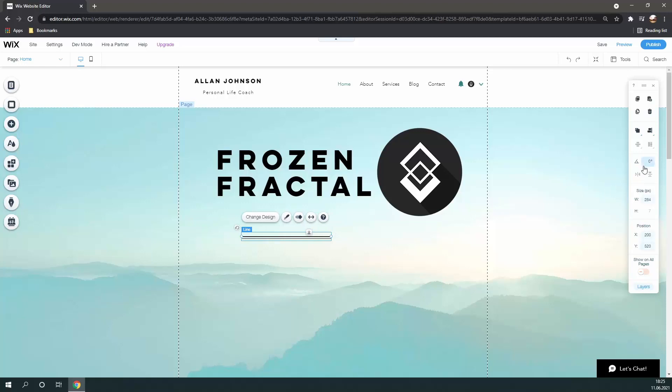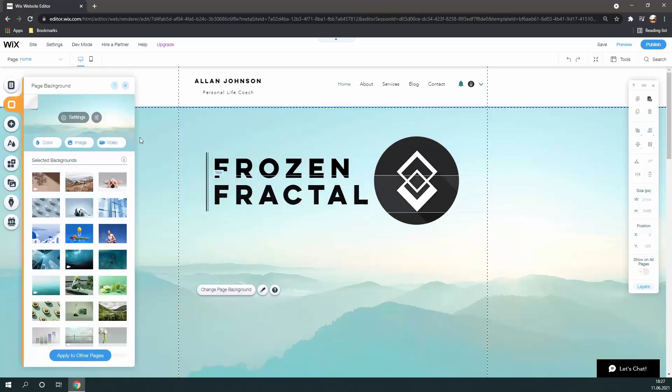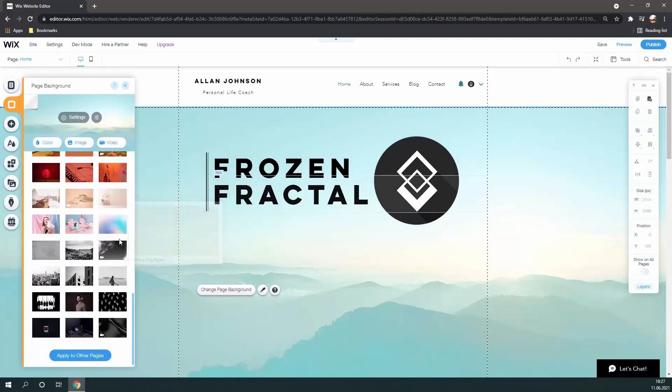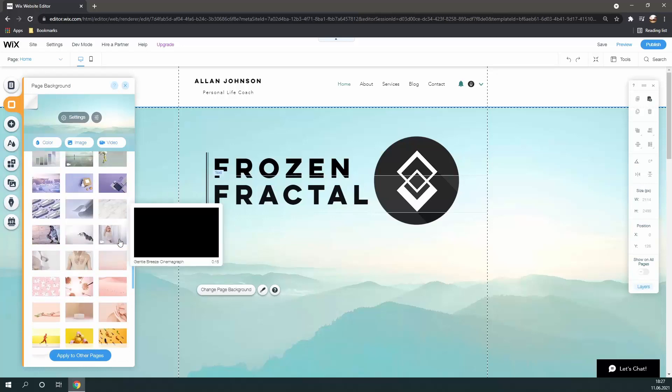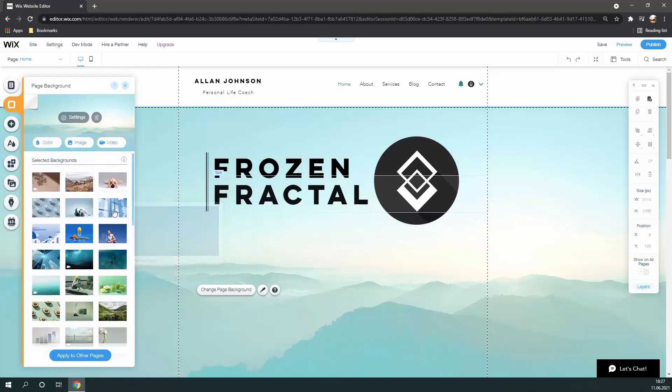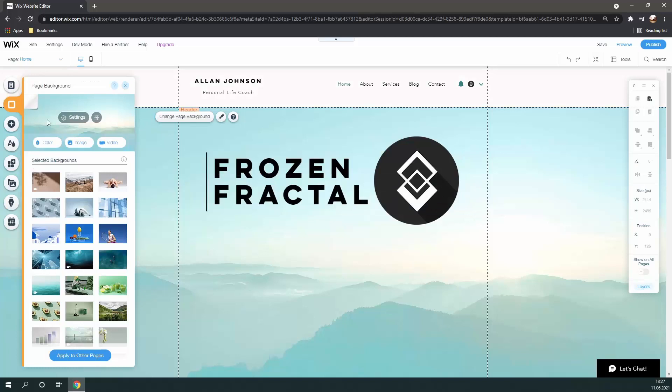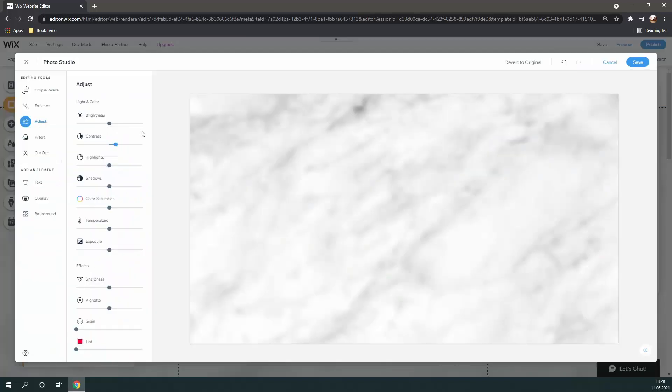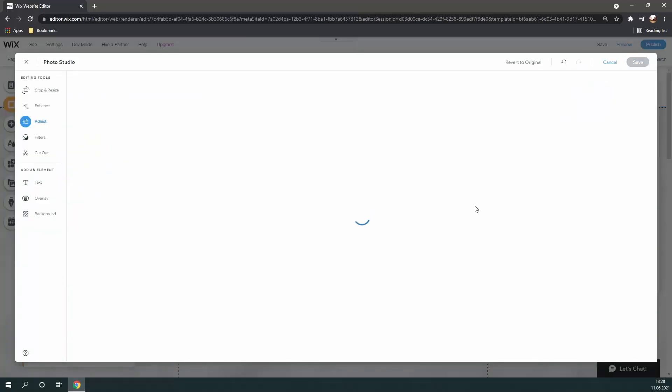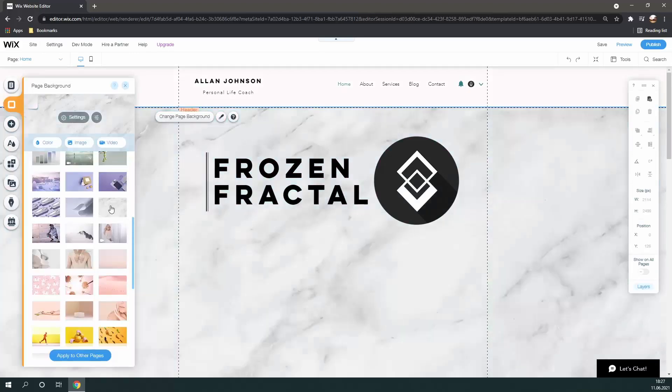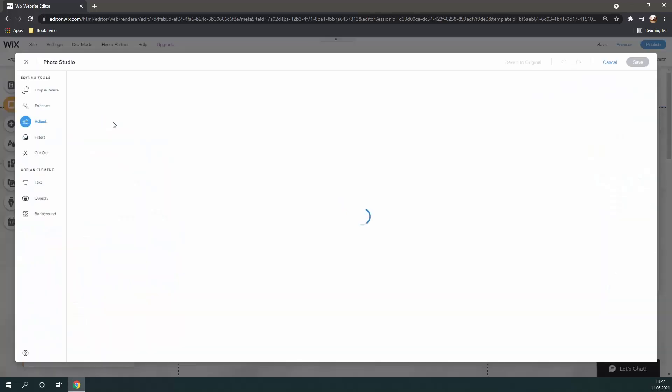Next, I want to experiment with some background images for my site. And I'm finding that a lot of the images just have way too much going on, and they won't really fit with my website. Now, I found this marble texture in Wix's library of images, which you can find by simply going to page background. And I'm going to slightly blur it in the image editor, and it just turned out amazing.